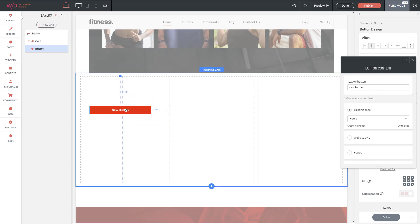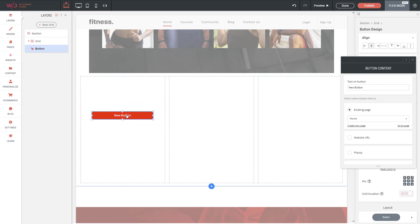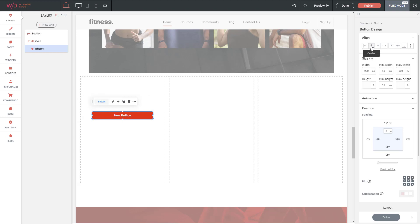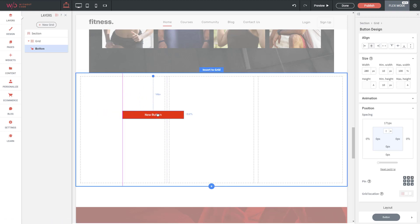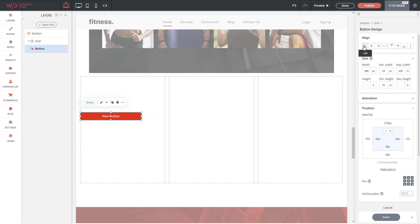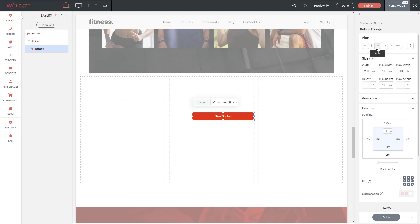Let's talk about alignment within a grid. My button right now is in the first column, and on the right-side menu I have alignment options — clicking left aligns it to the left side of that column, and same for right. But if I have a button spanning two columns within the grid, clicking left align will align to the left column, and right align will align to the right side of the second column.